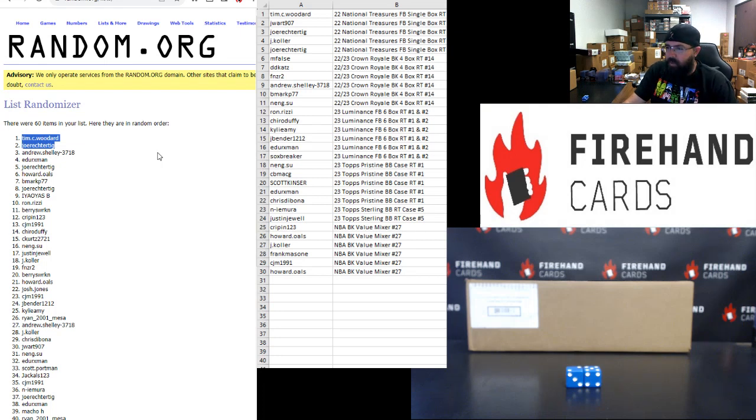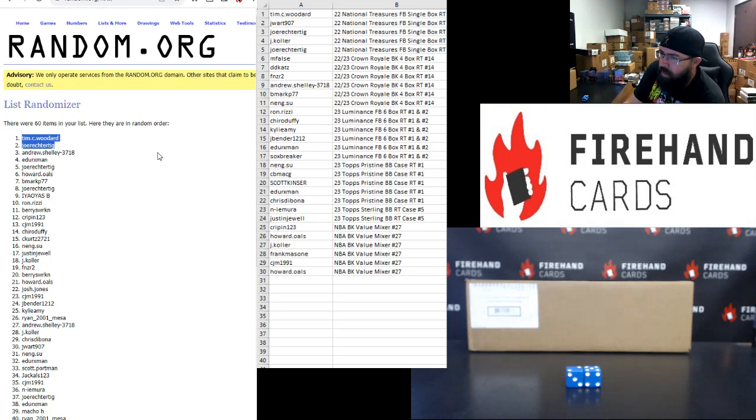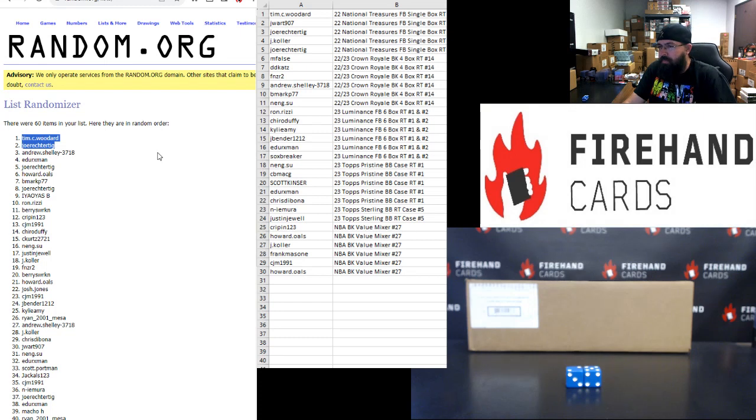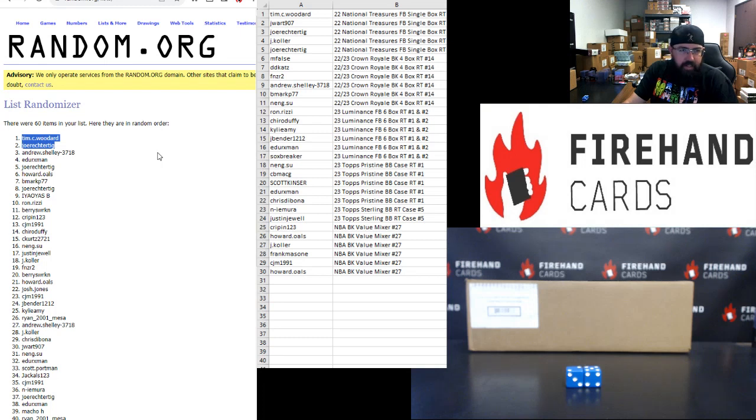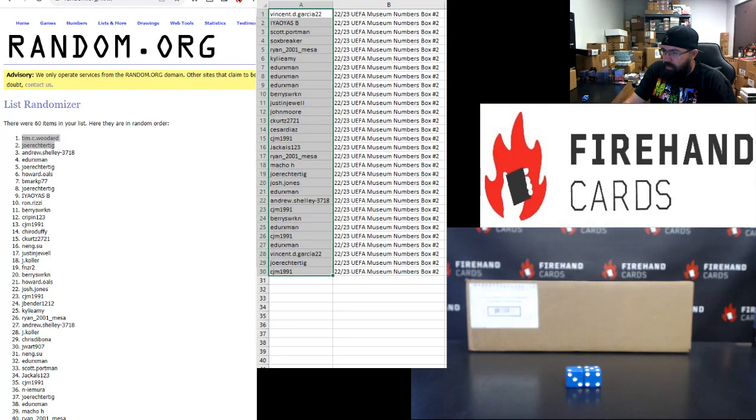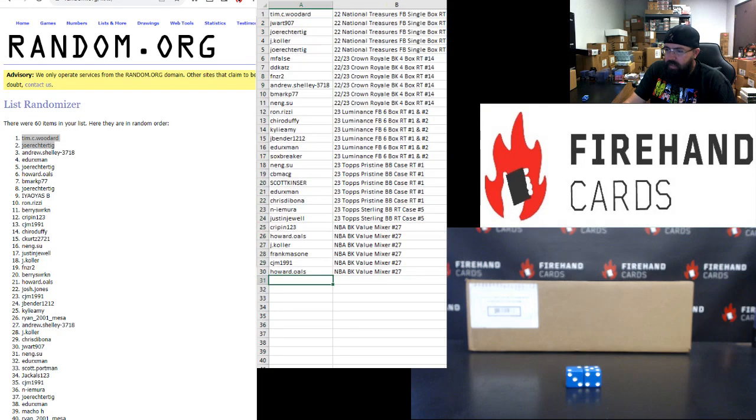The four breaks that are now sold out, thanks to the Mega, Topps Sterling Baseball, Topps Pristine Baseball, the Museum Soccer Box, the first six box Random teams break of Luminance as well. Alright, thank you guys again for joining in. These are the top 30 names and the bottom 30 names here. Until next one.